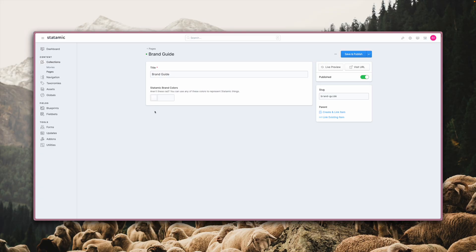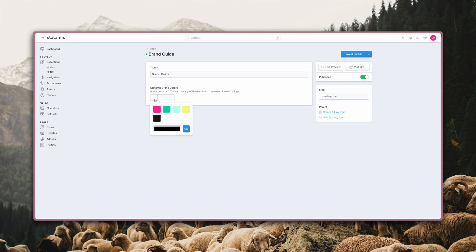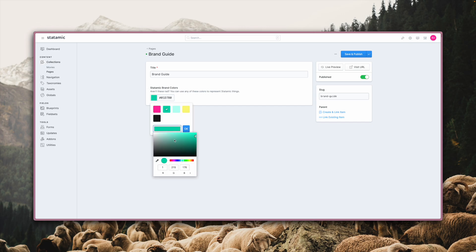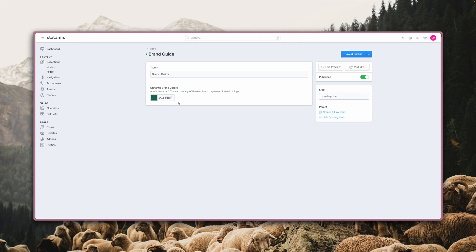The color field type also got a redesign, resulting in a better user experience. You can pick a color from a predefined palette or use the browser's picker to select one. The preview also updates while you edit it.